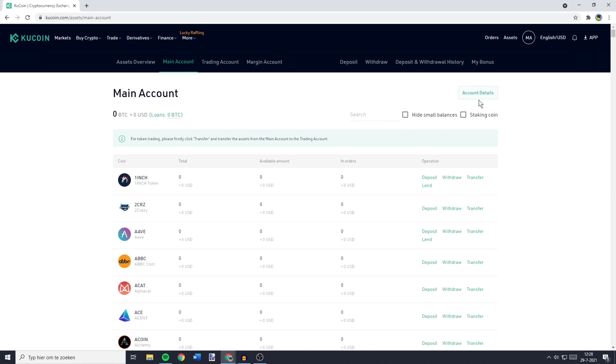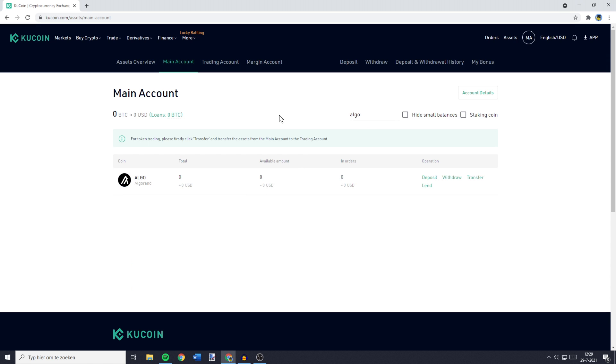Now you'll be sent over to this page and here you will see all the tokens you're holding. As you can see I don't have any tokens available on Qcoin as of right now but what you need to do is search for the coin you would like to transfer and once you've found the coin you want to transfer you can go over to the operations section and click on the deposit button.